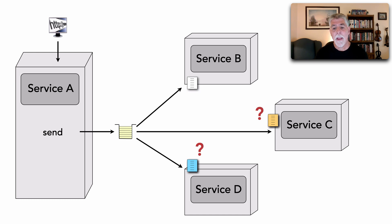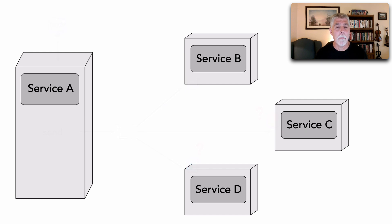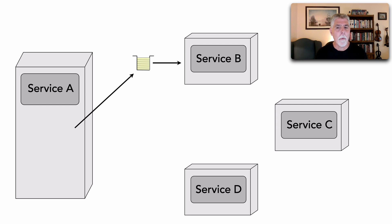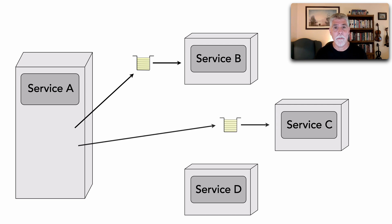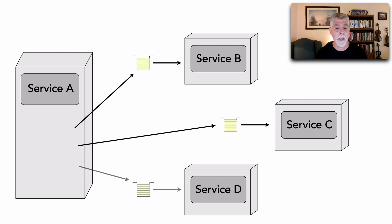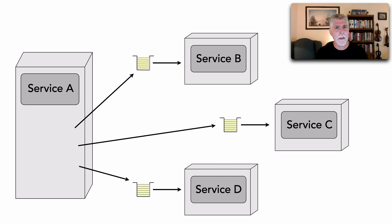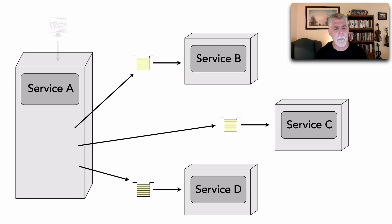In that case, I need to change my topology to actually use a point-to-point type of technique using queues where service B has its dedicated queue that I send information for, service C has its own dedicated queue and D. And that's the scenario I described in the prior version of this video. And let me show you what happens in this scenario.